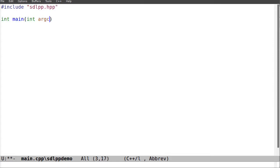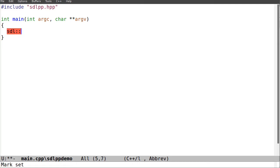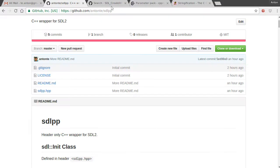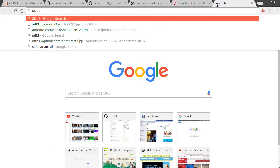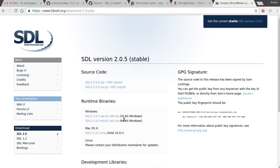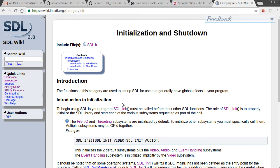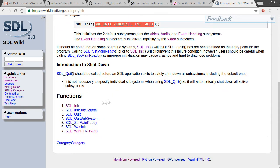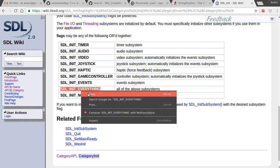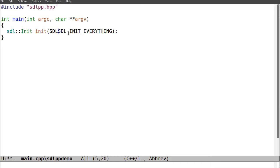I still need to do these things for Windows and to initialize SDL. Everything is inside the namespace sdl. I create an instance of init — I can use the sdlpp documentation, go to the wiki under initialization. I can do SDL_Init everything. I do not need to call SDL_Quit manually — it will be called automatically.